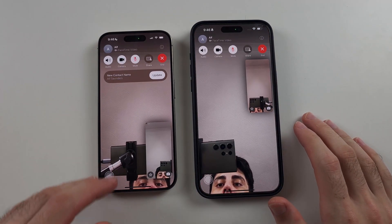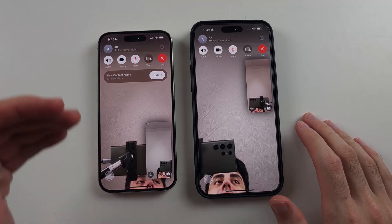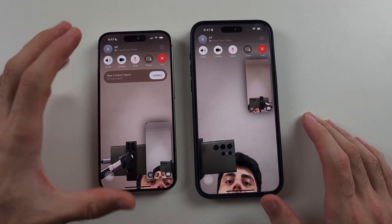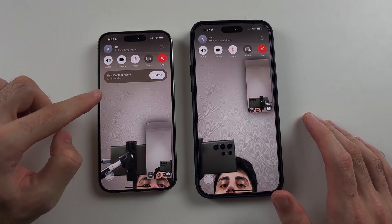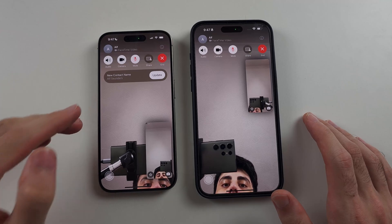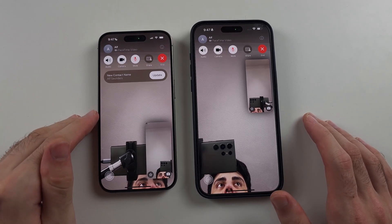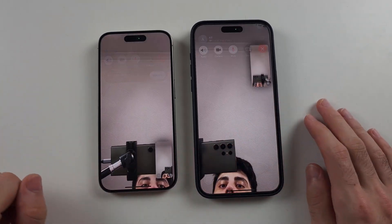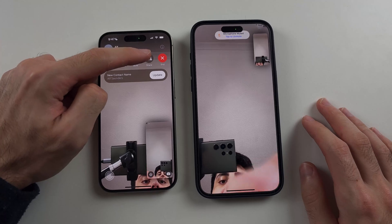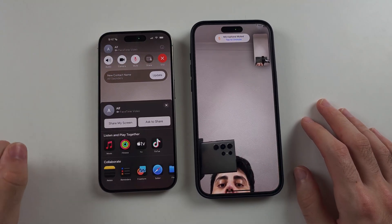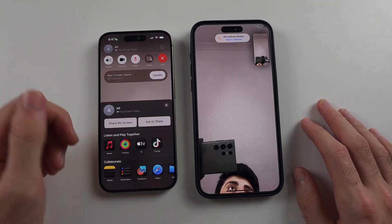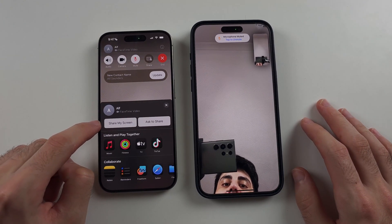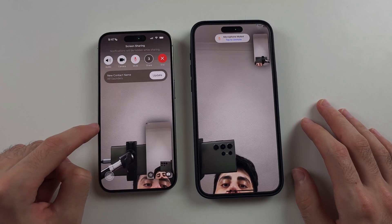Once in the call, we need to start the screen share. This is the iPhone where I want to share my screen and allow the other iPhone to control it. So we'll tap share on the iPhone we want to share the screen for, and then select 'Share My Screen'.